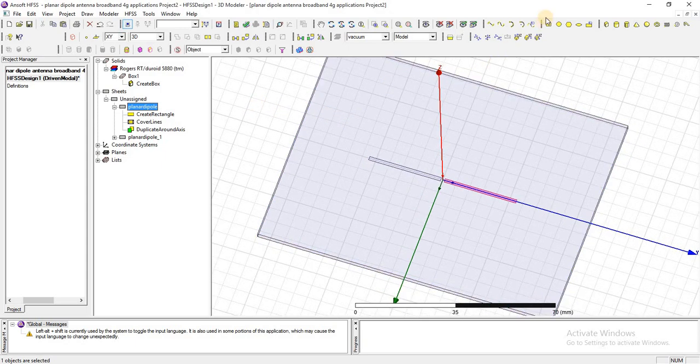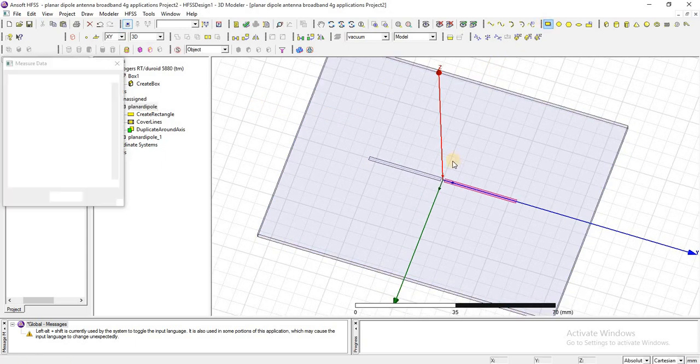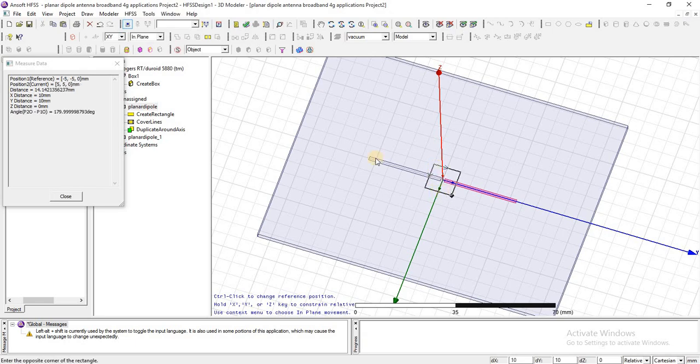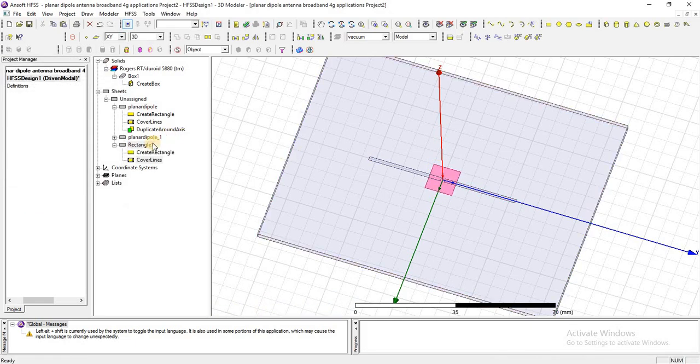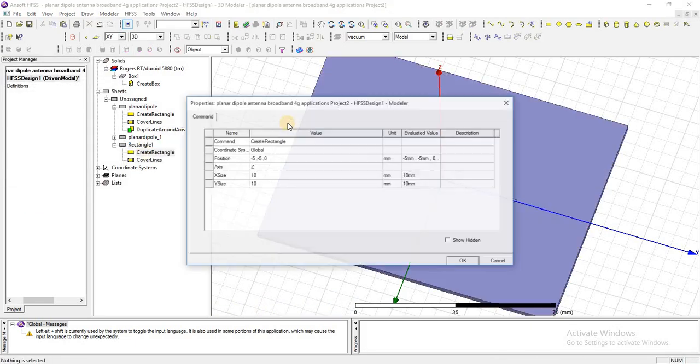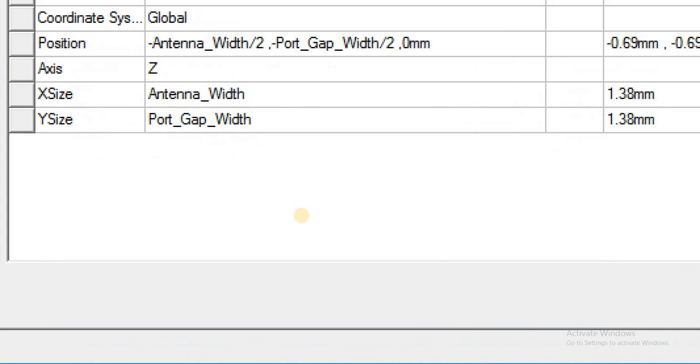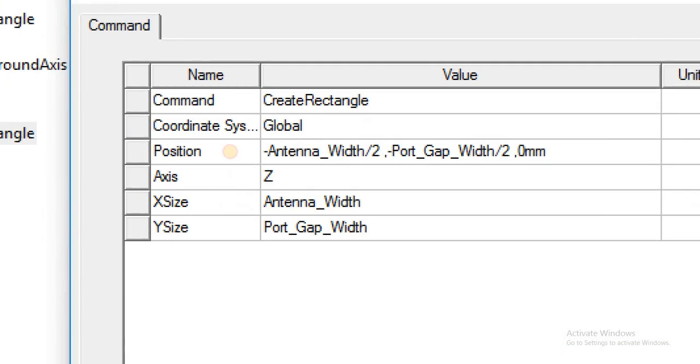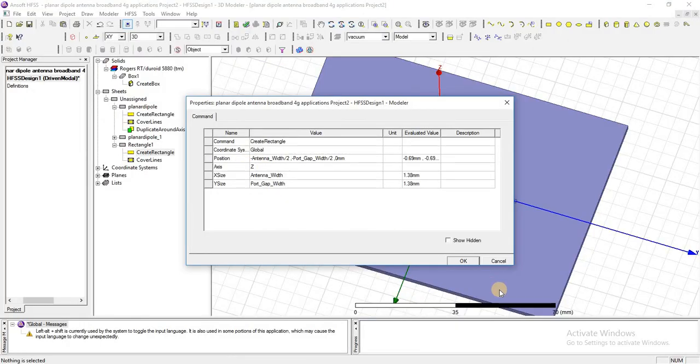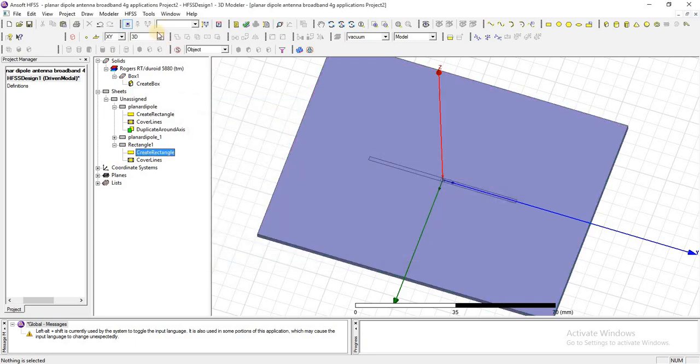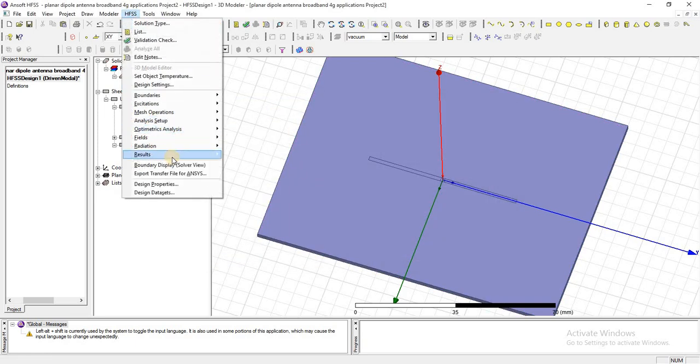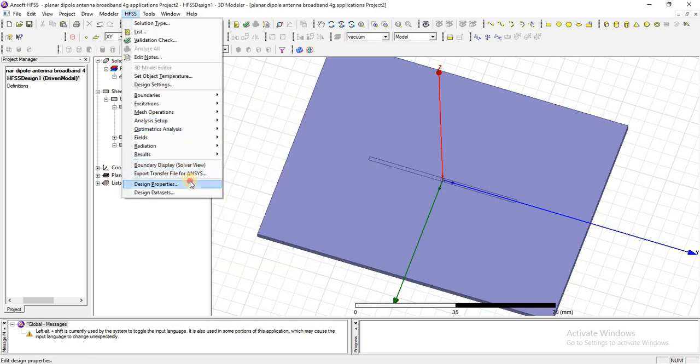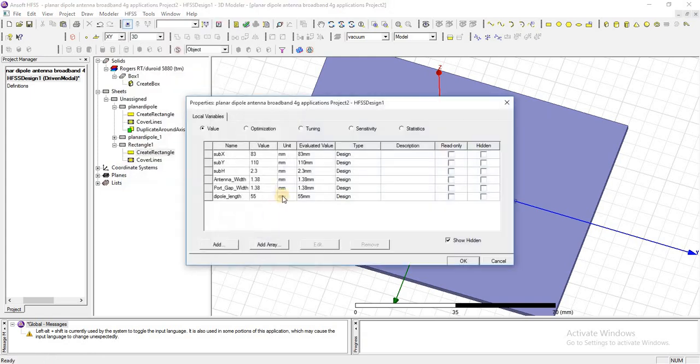After that I am going to create a port between these two dipoles to give it excitation. Add this dimension for port design for this dipole. The values already have been entered, press OK. If you want to check the parameter values, you can check it from design properties.